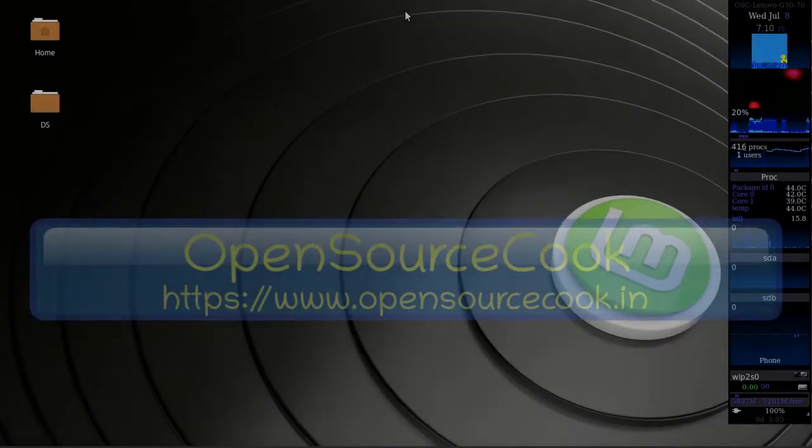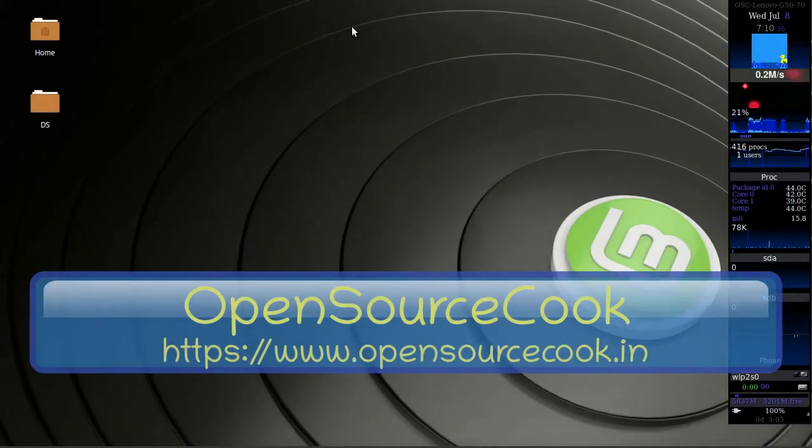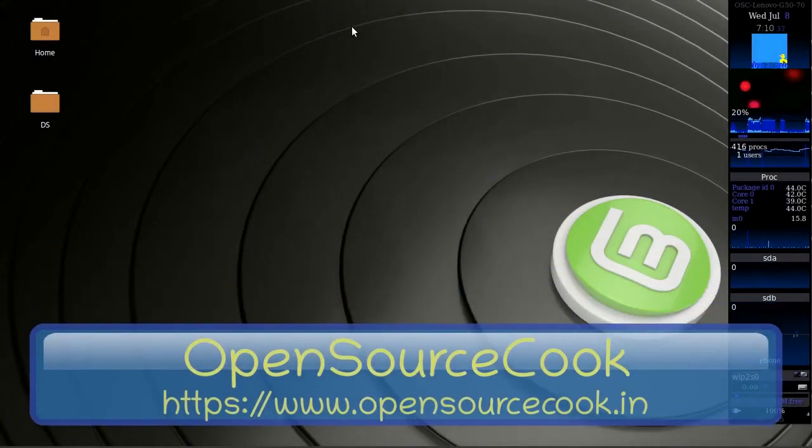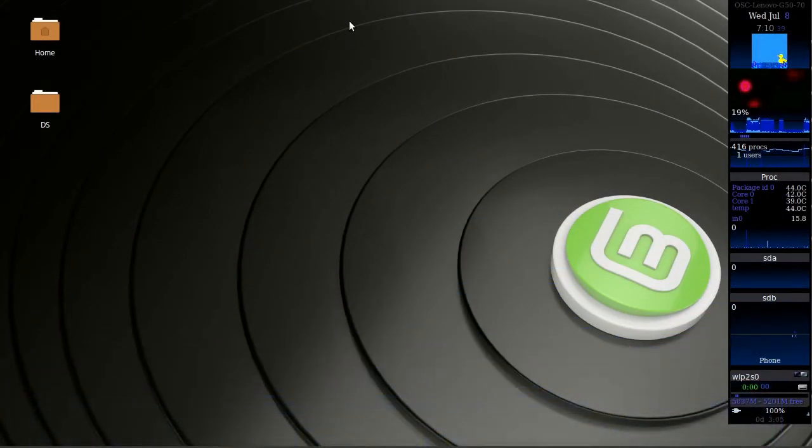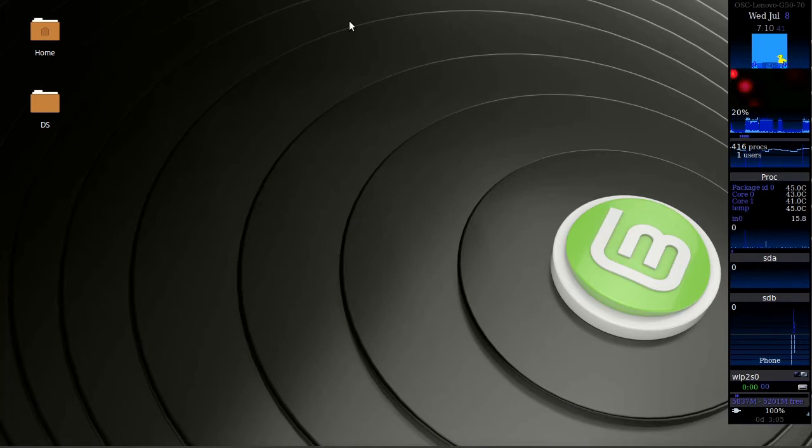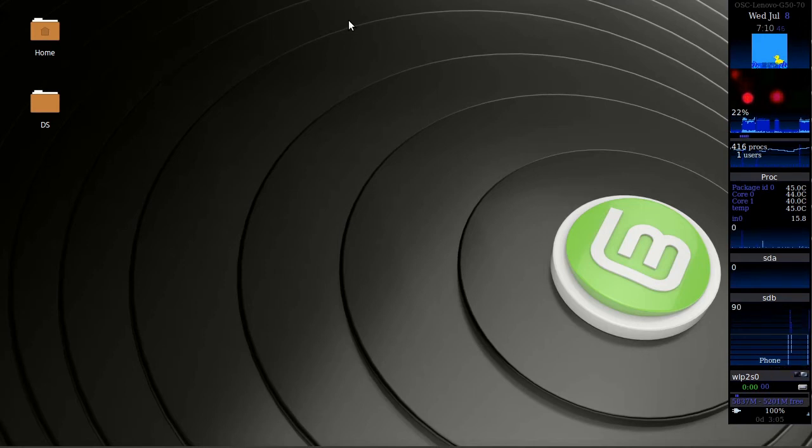Hello everyone, welcome to open source cook. In this video I am going to talk about the default text editor that comes with Linux Mint, and that text editor is X-Ed.